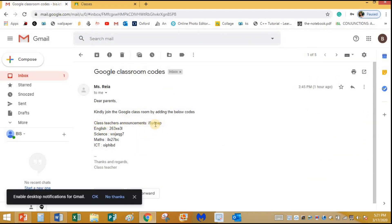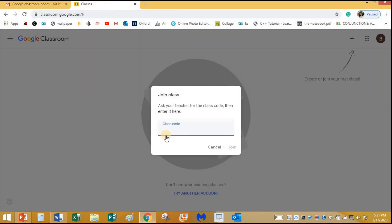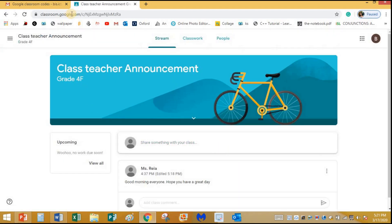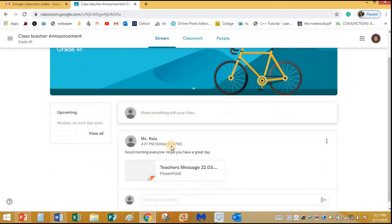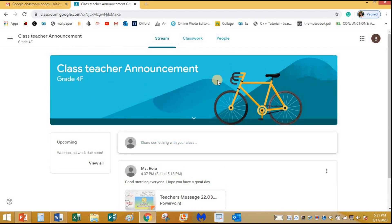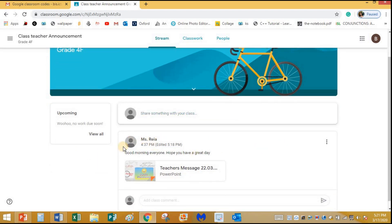My first class will be the class teacher's class. I'll go back to the codes in my email — the class teacher's announcement class code is here. I'll select it, type or paste the code, and it's joining the class now. My tab has changed and it has taken me directly inside the Class Teacher Announcement classroom.